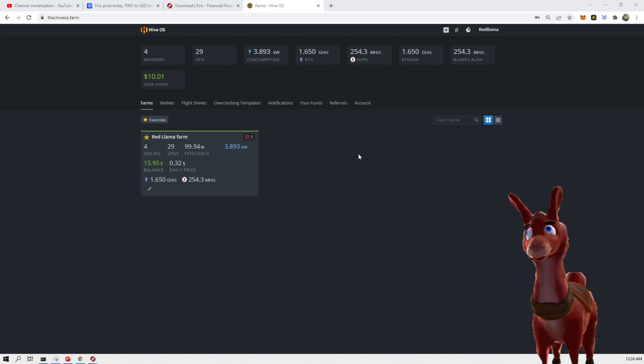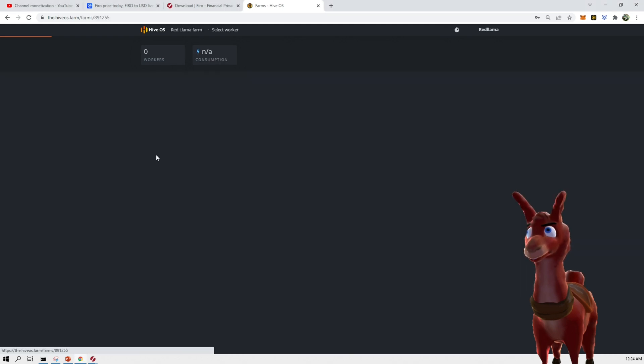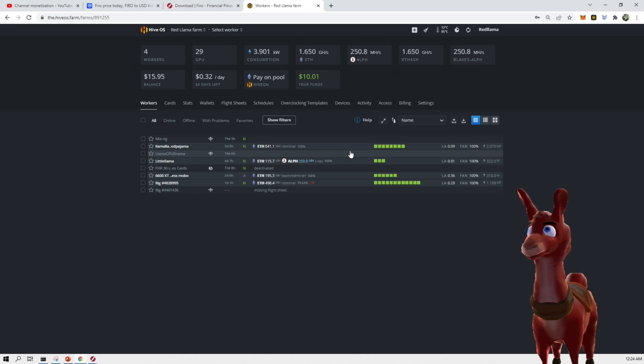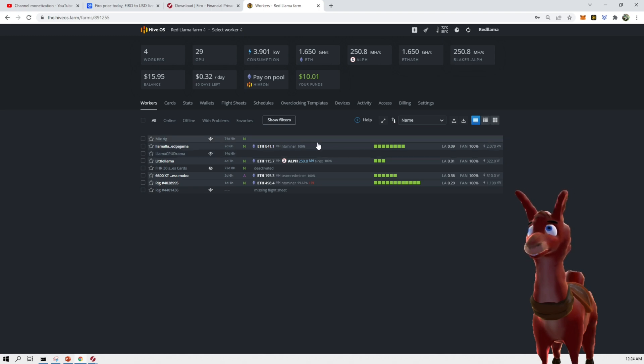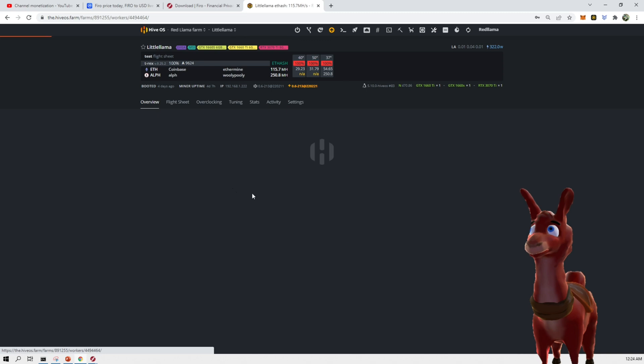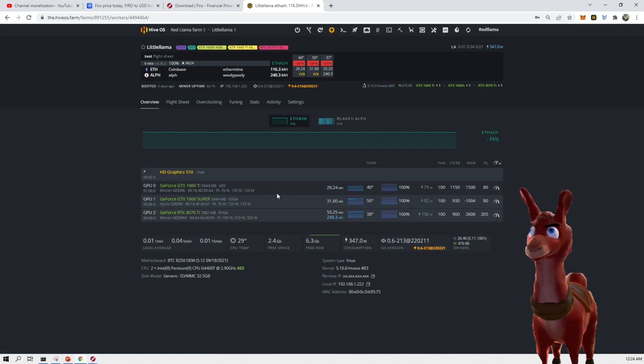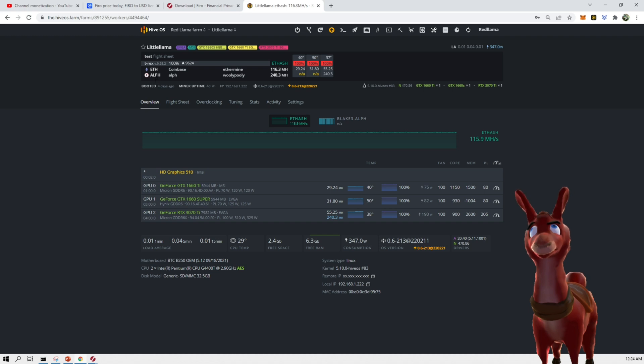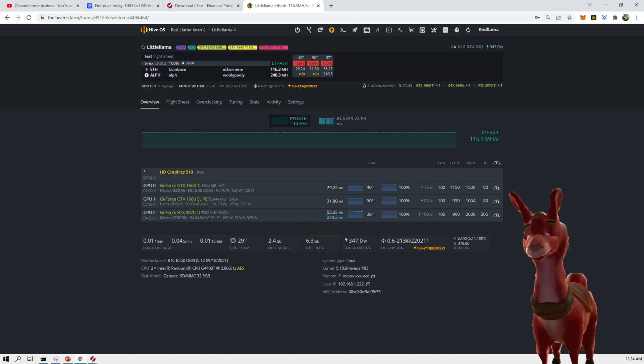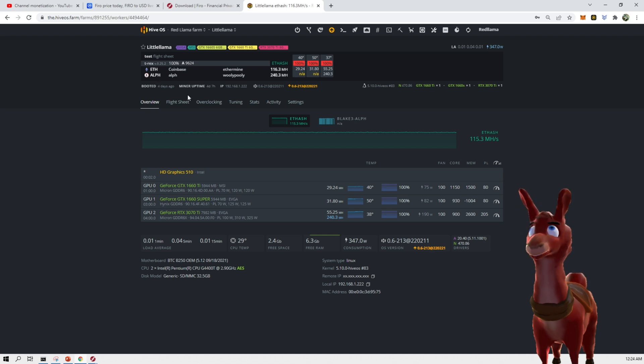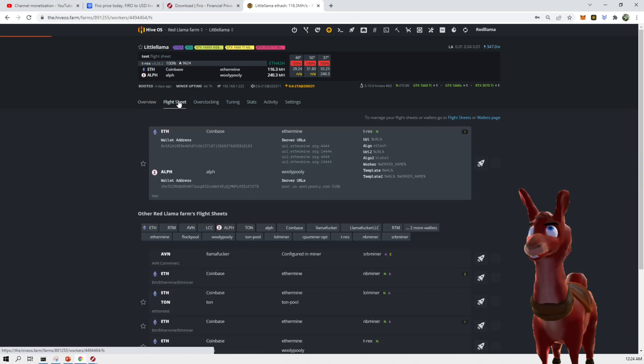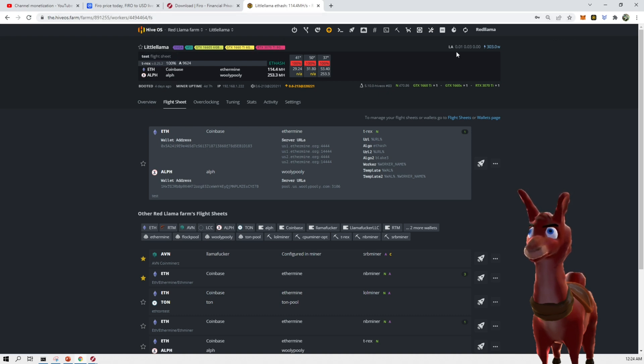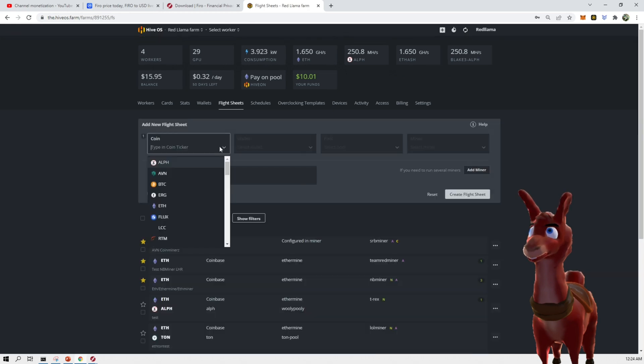All right. So we're back in HiveOS now. We have four rigs here. We have one rig on Windows, which is not showing up here. But what we're going to do is we're going to take Little Llama. And we're going to modify this. So we have a flight sheet ready right now with ETH and RVN on it. We're going to change this to be mining Firo instead. So the way we would do this is we're going to set this up flight sheet for a new miner.